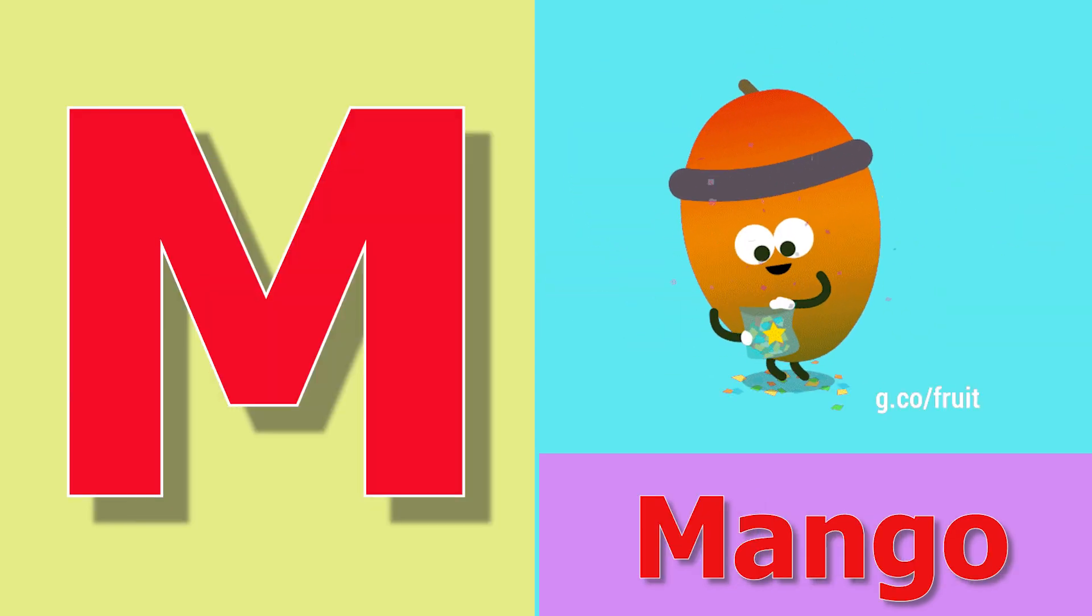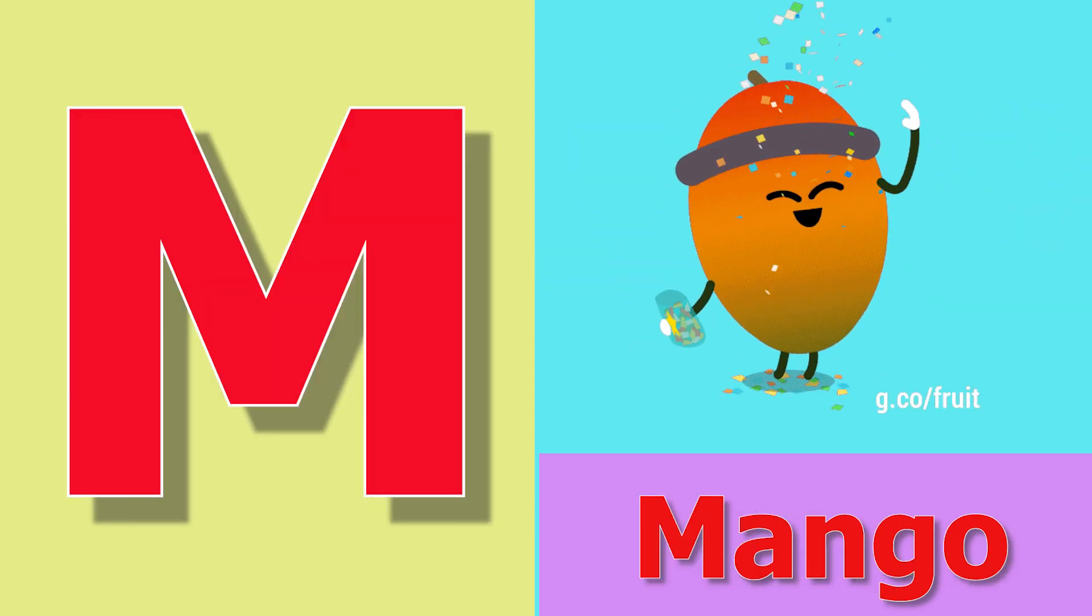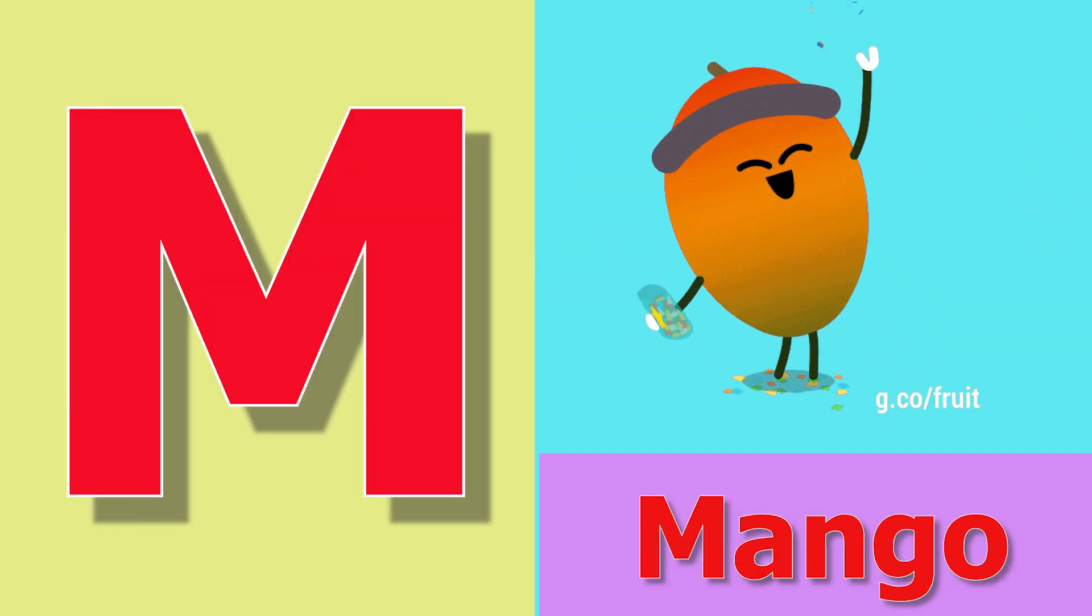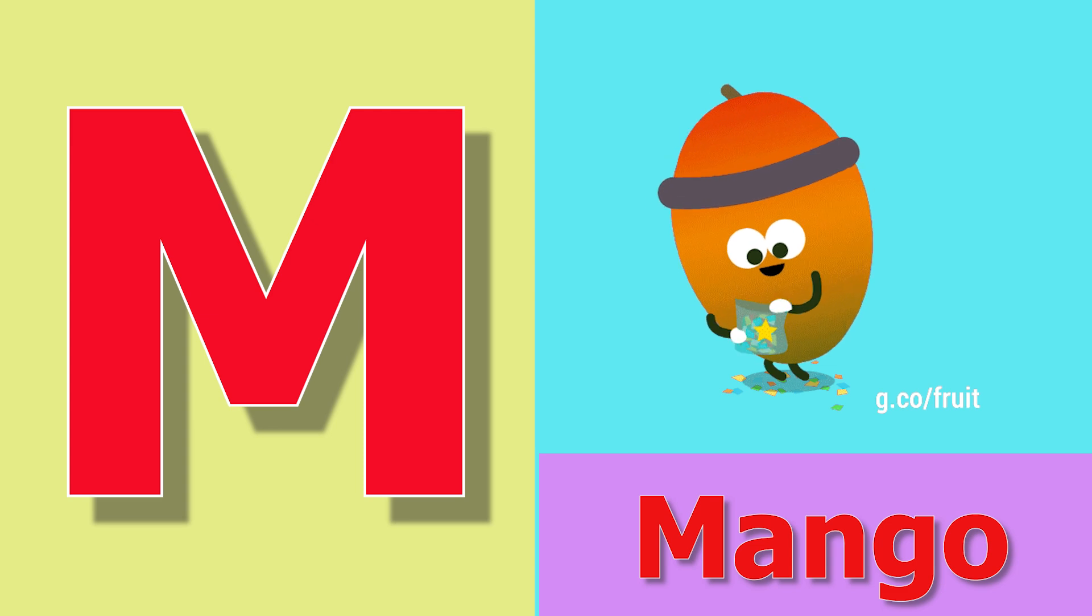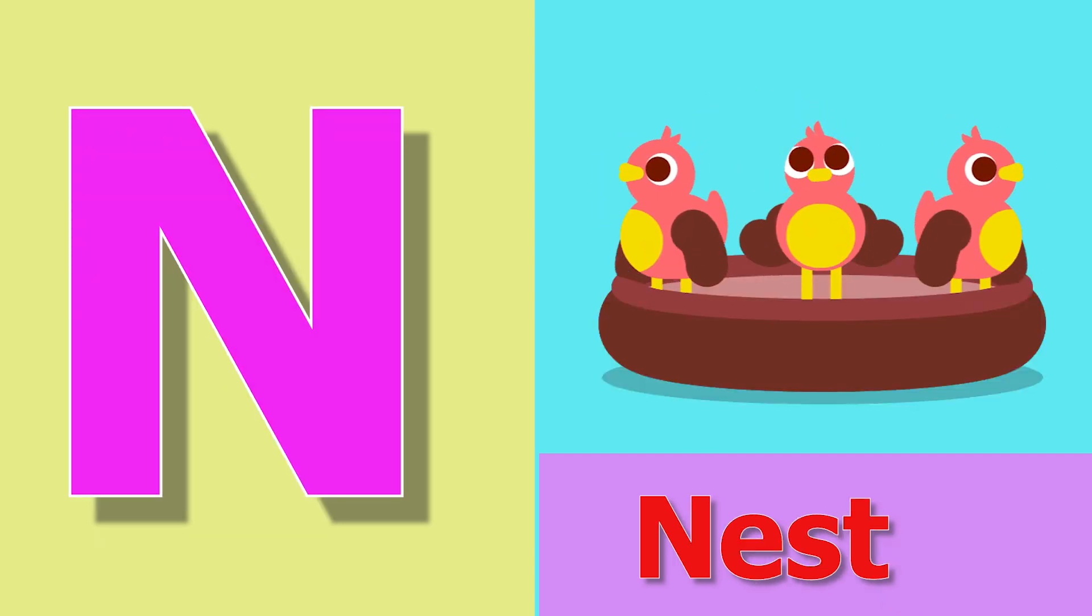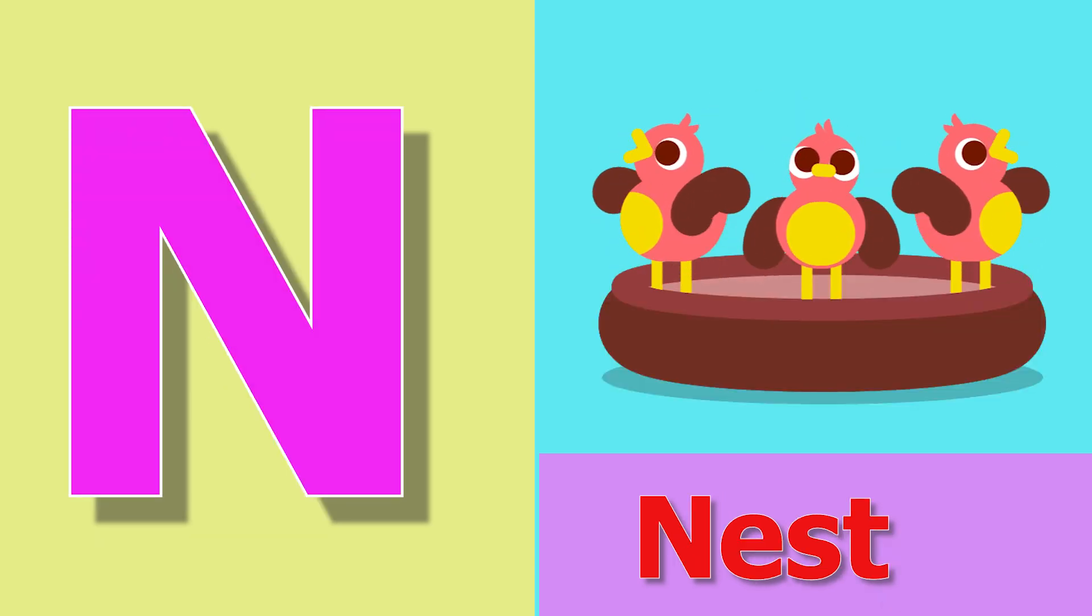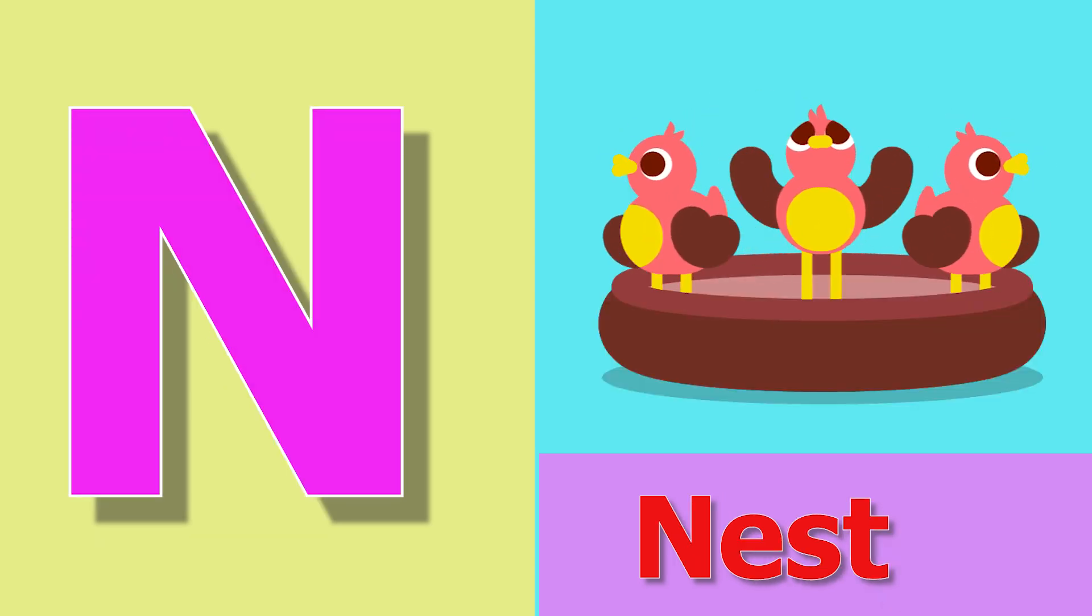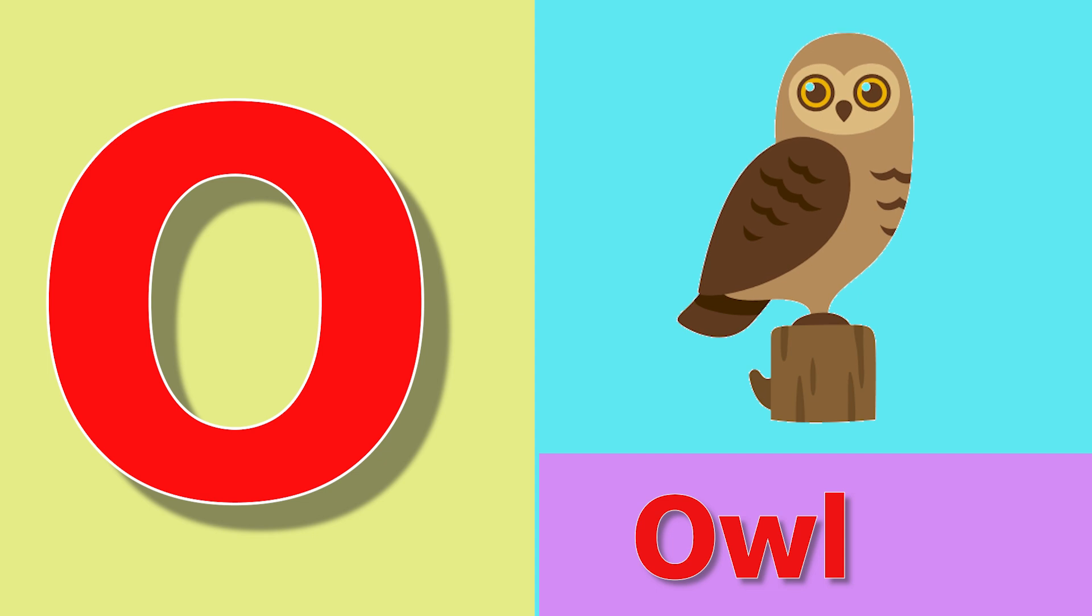M for mango, mango means aam. N for nest, nest means gosla. O for owl, owl means ullu.